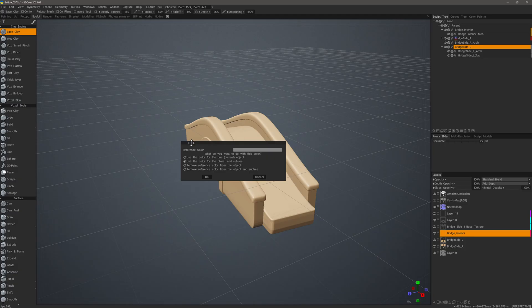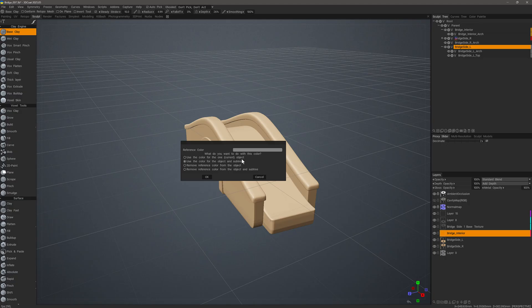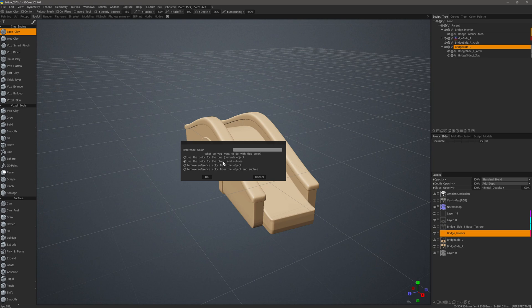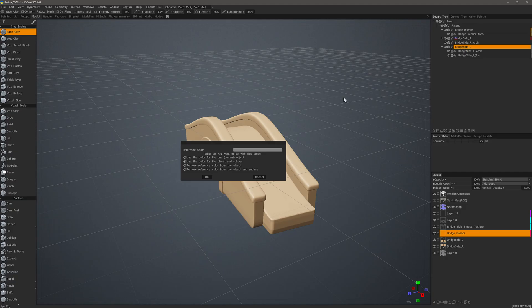And you'll notice that I have a few more options than I had in the Retopo workspace. So the options are to apply it to just the object that's on the parent layer and nothing else, or the second option allows me to apply color to the entire subtree here. So the parent and all the children assigned to it. Let's do that.